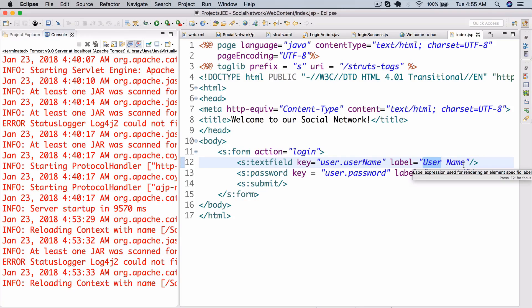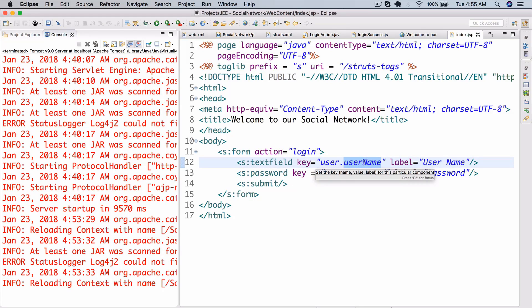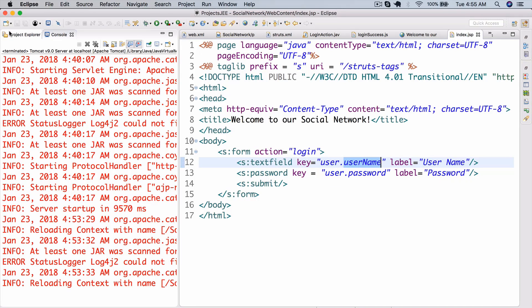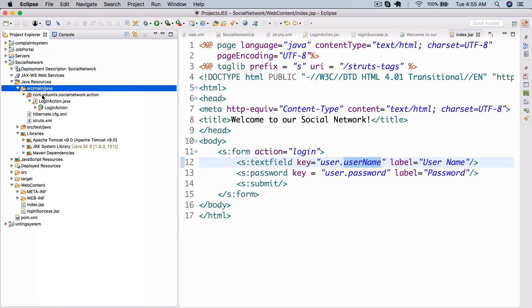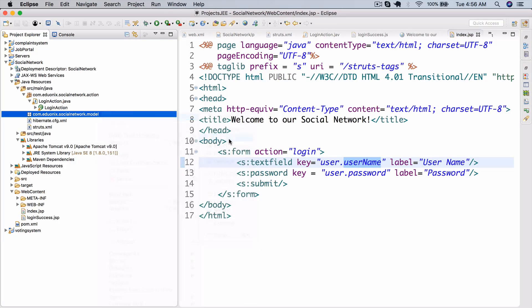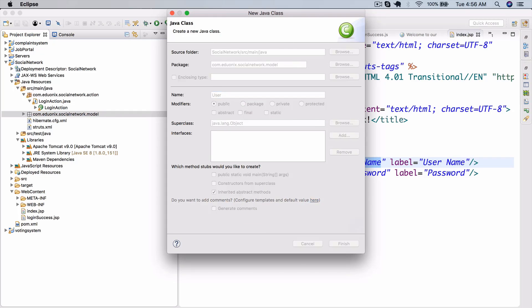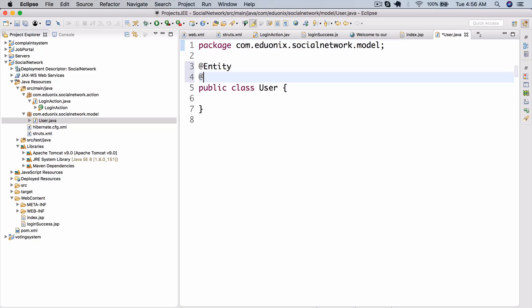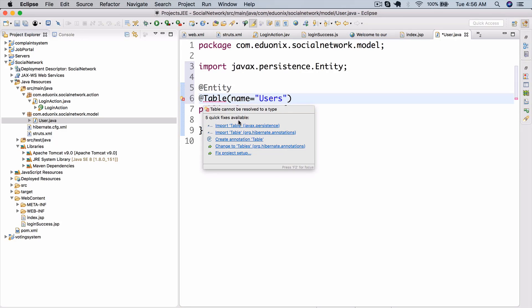Now we need to create the object that the form fields will be mapped to. Let's create a new package called 'model', then a new class called 'User'. We add @Entity and @Table with name equals 'users', so we're creating a Hibernate entity called User that we'll later hook up to a DAO class.